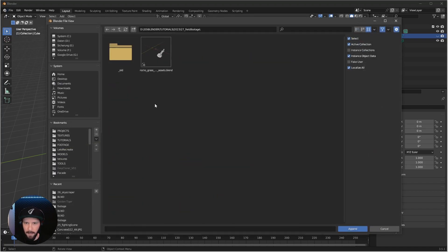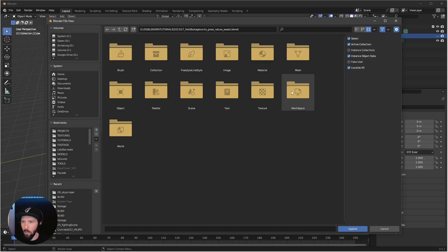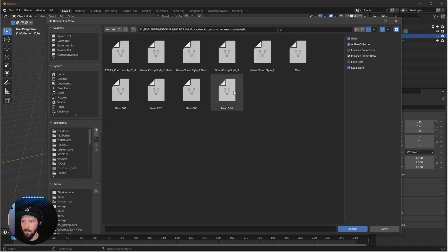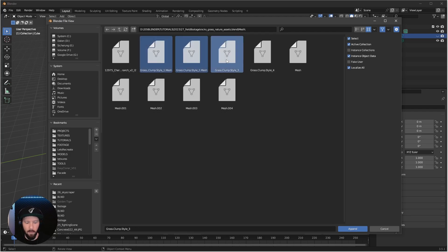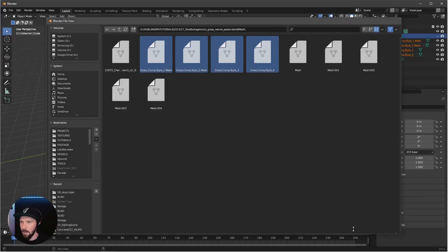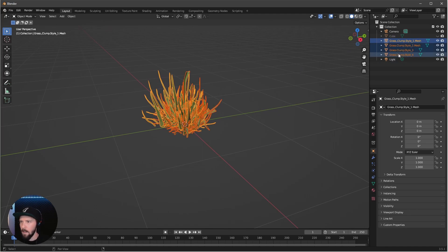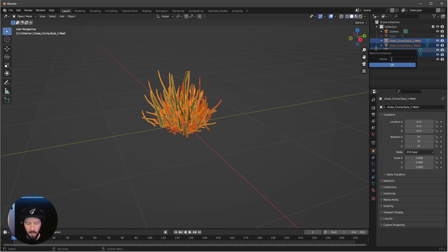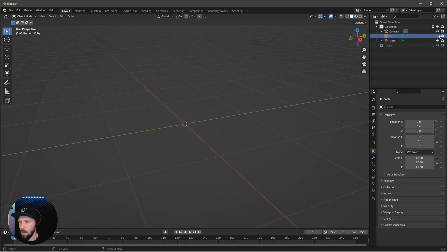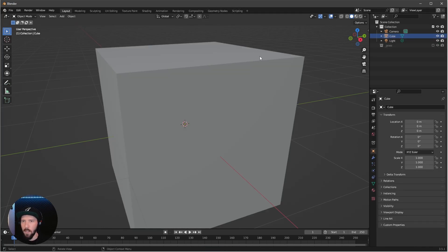Let's go to Append and select the rocks grass assets blend file. Now we want to go to Mesh and select the four grass clumps, so let's select these four and press Append. We're having this stuff here in our scene, which is cool. Now let's select those and press M for a new collection called underscore grass.